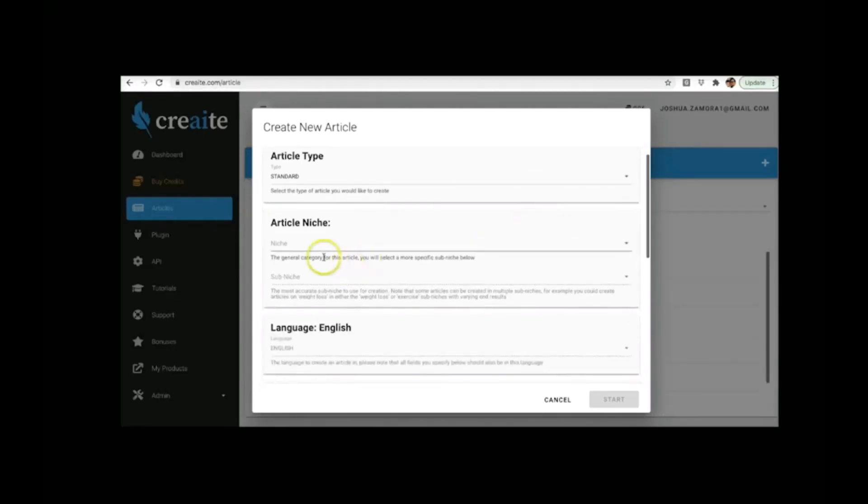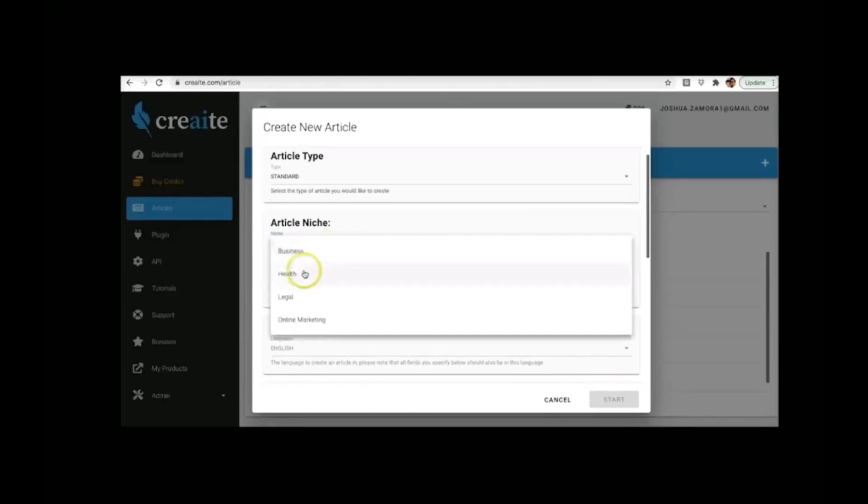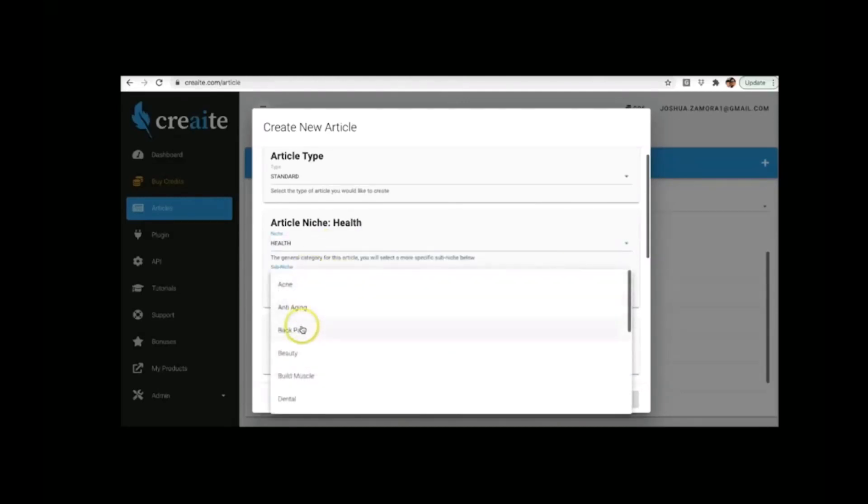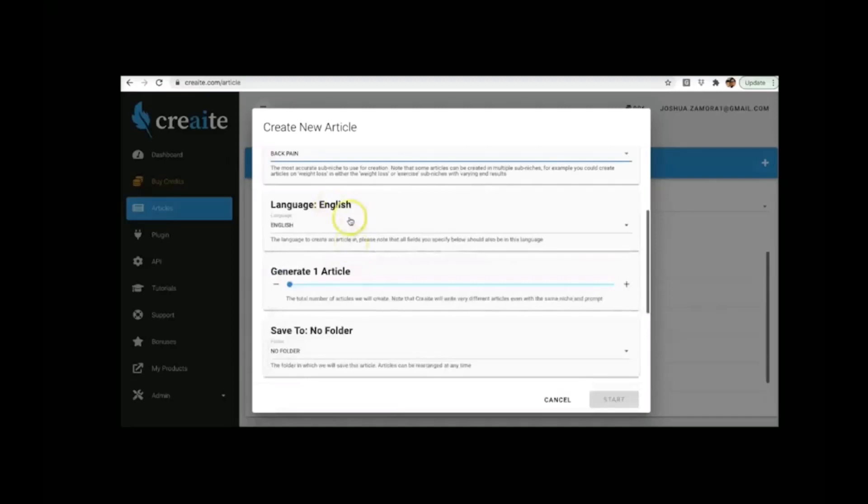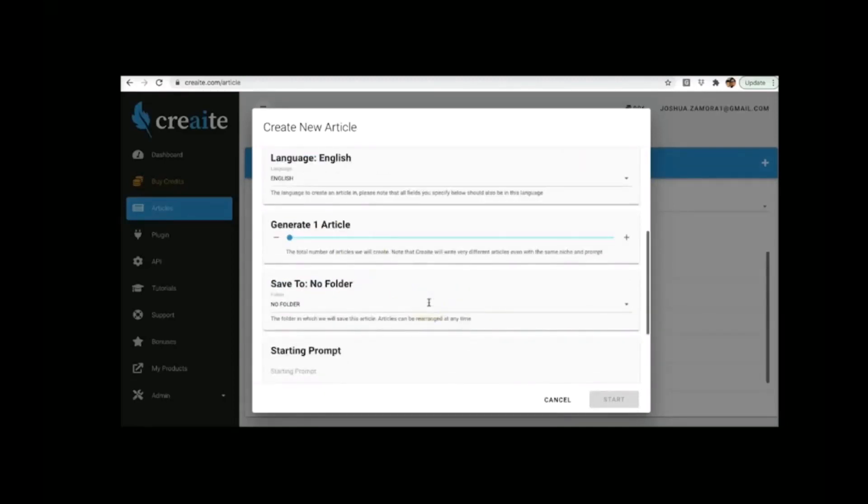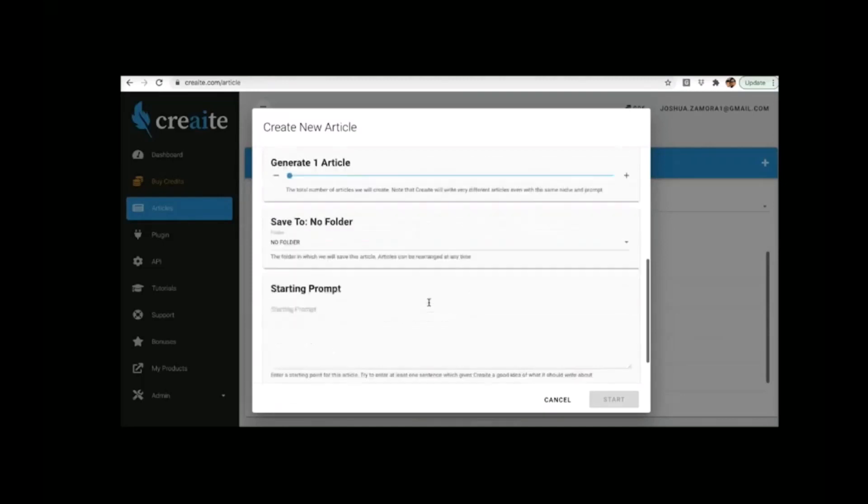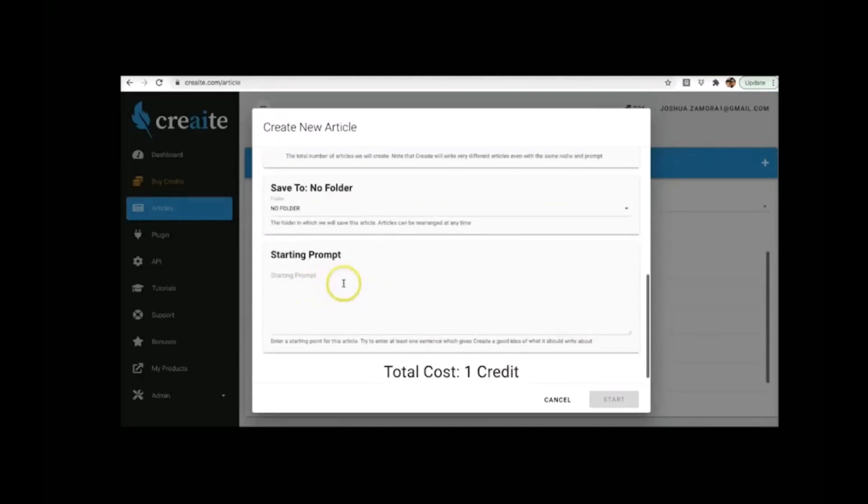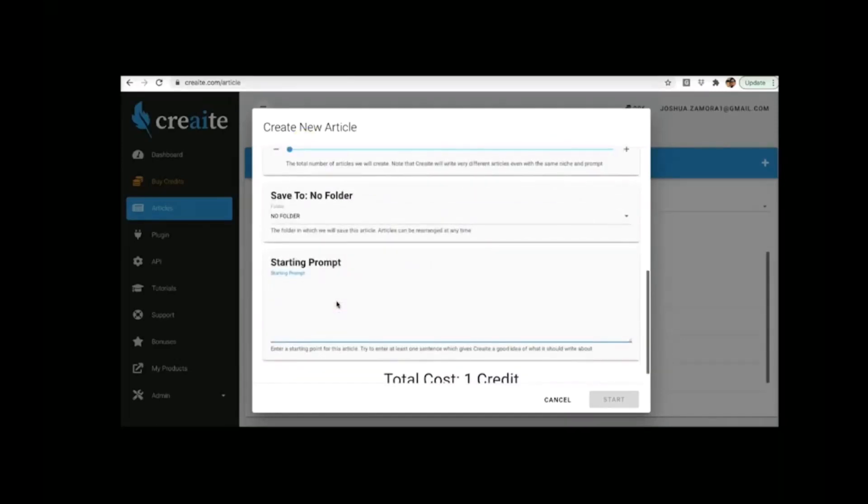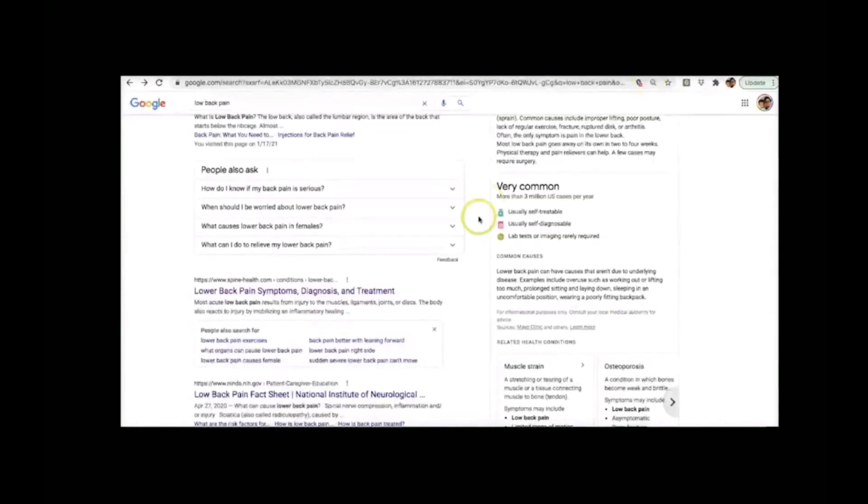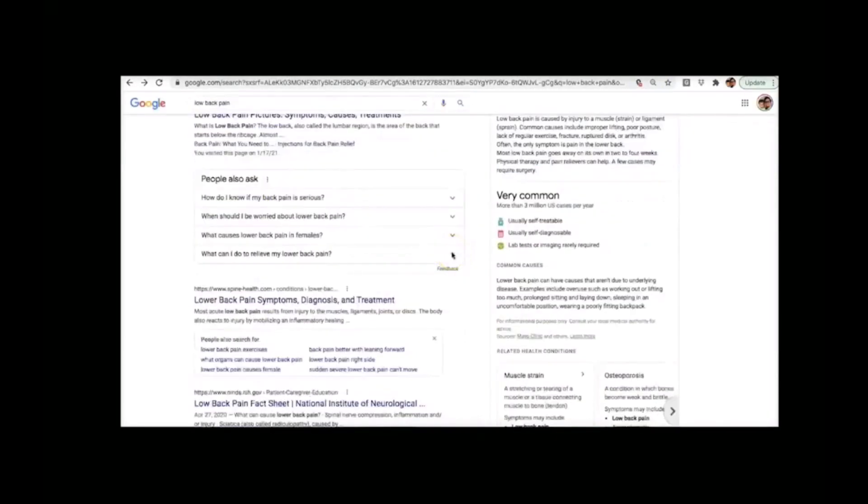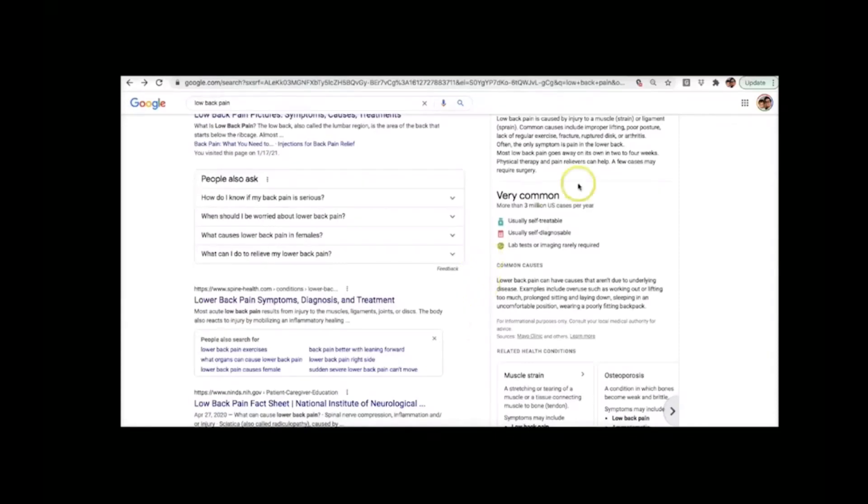So I'm going to go ahead and select the health niche. I'm going to go ahead and select back pain. I'm going to go ahead and skip these options since those are part of our upgrade and I will cover what the upgrades are towards the end of this video. But from here all you have to do from this point forward is provide CREAT with a starting prompt and what the starting prompt is is literally just one sentence around the niche that you just selected so that it knows what to create the content around. And this one sentence can literally come from anywhere. It can come from a third party site. It can come from Wikipedia. It can come from an article that you just wrote. It can come from your client supplies the one sentence. It can come from absolutely anywhere.